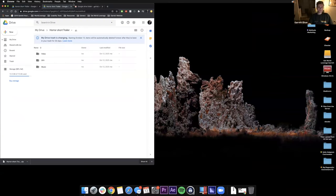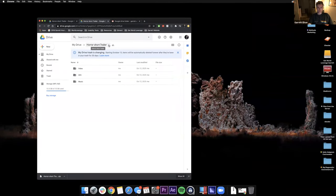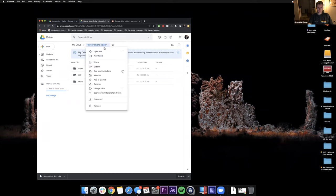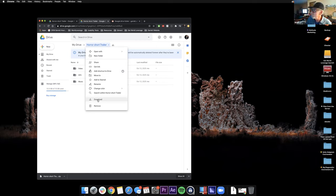So the folders are music, SFX, and video. There's a Google Drive link in the chat — click on this triangle right here, the gray triangle at the top next to 'horror short trailer,' then click 'Download All.'